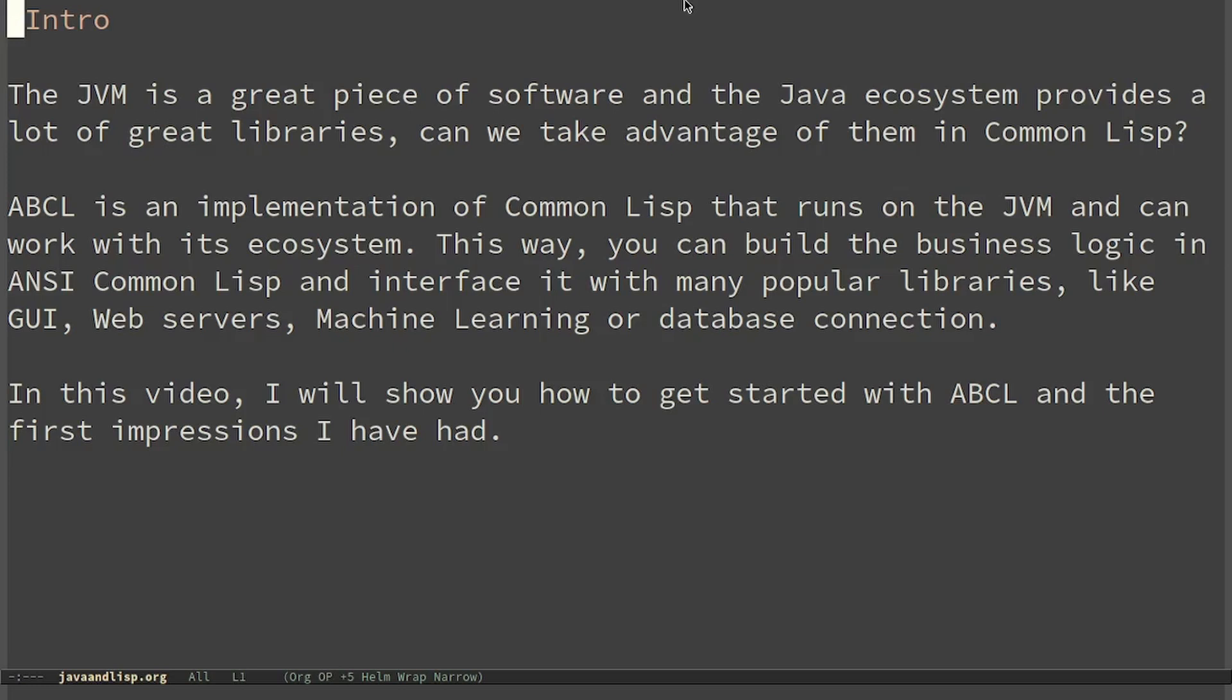This way you can build the business logic in ANSI Common Lisp and interface it with many popular libraries like graphical user interface, web servers, machine learning or database connection provided by Java. In this video I will show you how to get started with ABCL and the first impressions I have had.